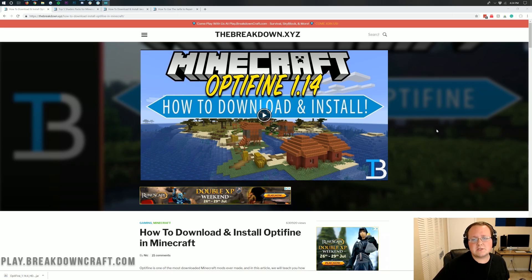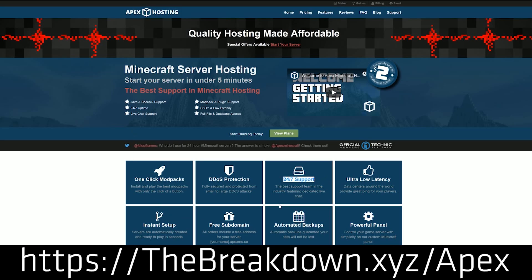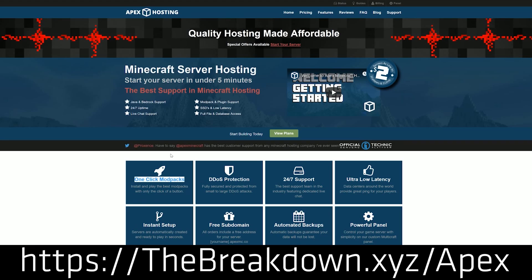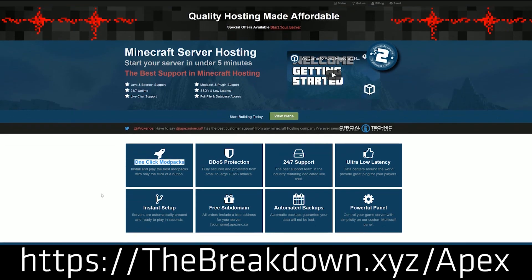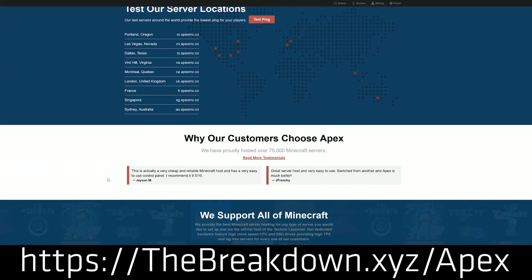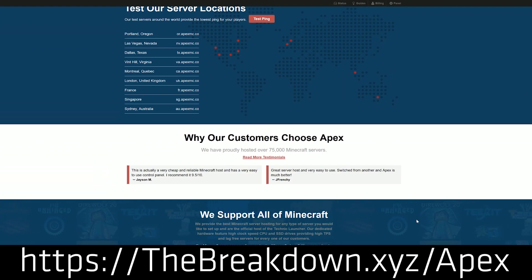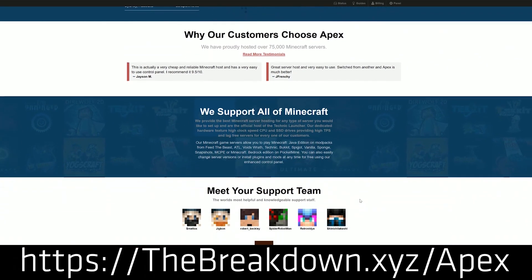But first we have a message from our sponsor which is ApexMinecraft Hosting. Go to the first link down below, the breakdown.xyz slash apex, to get an incredible 24 hour DDoS protected Minecraft server for you and your friends. We actually love Apex so much that we host our own server on play.breakdowncraft.com. So if you're looking for a great Minecraft server to run bucket, spigot, whatever you want to do, you can do with ApexMinecraft Hosting.